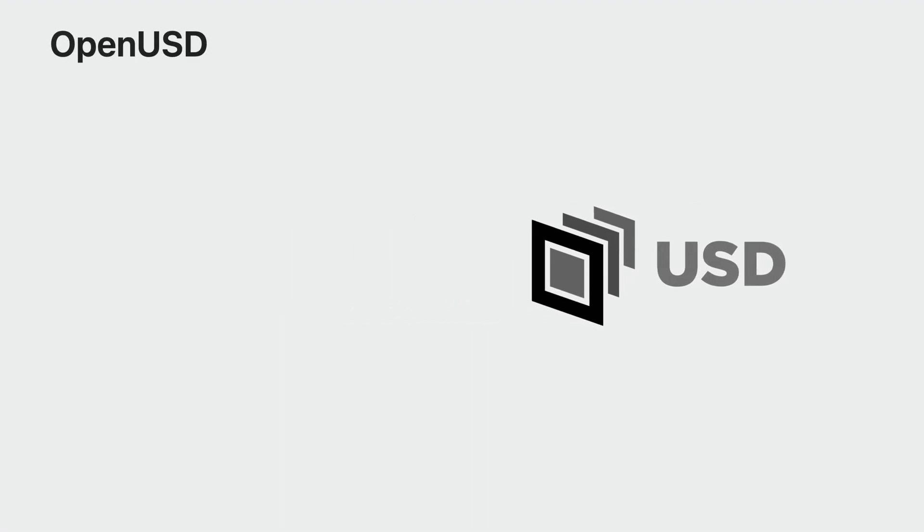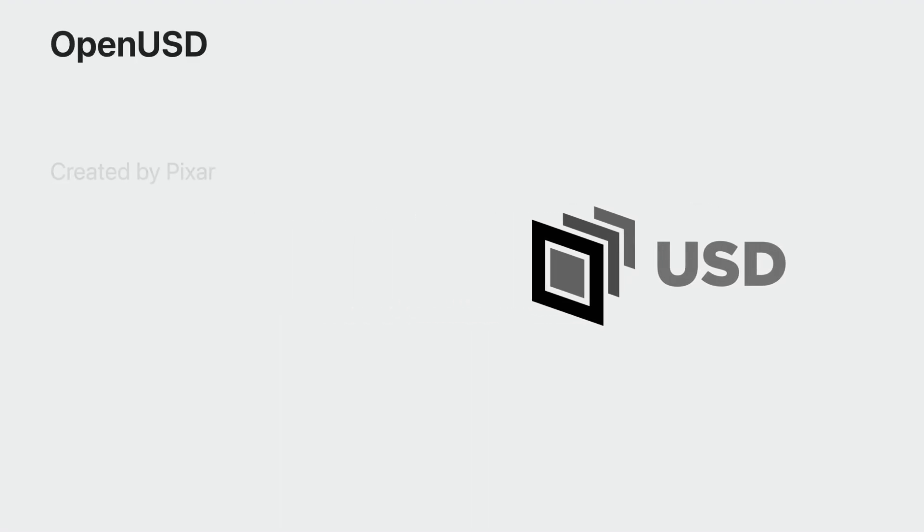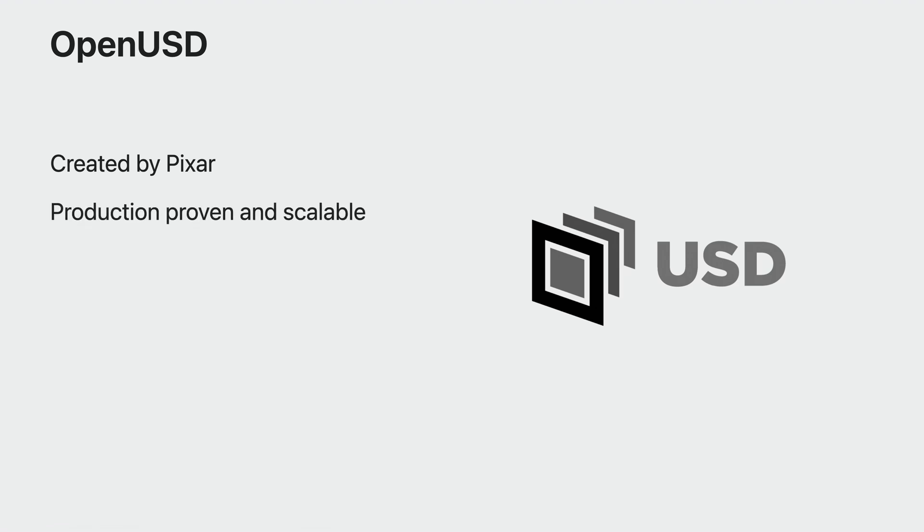USD is an open source project created by Pixar, recently renamed to OpenUSD. It is production proven and scales from creators making single assets to large studios working on AAA games and films.